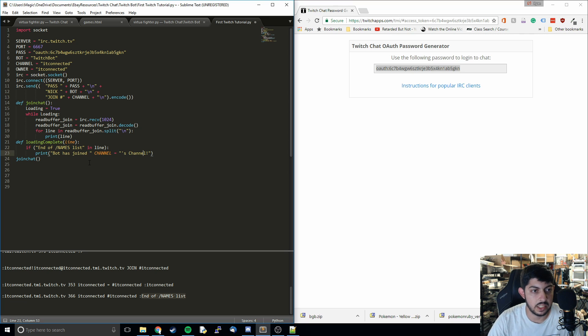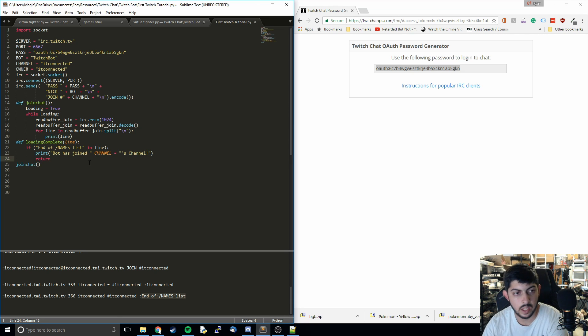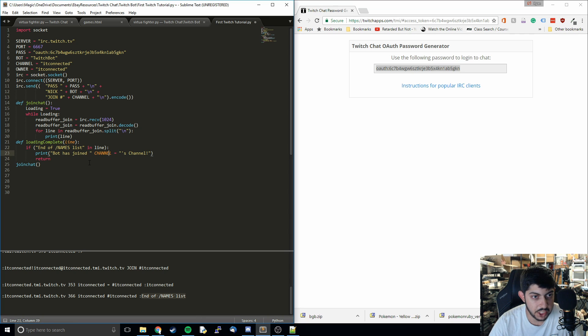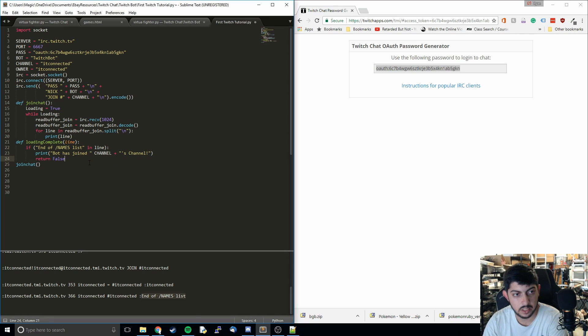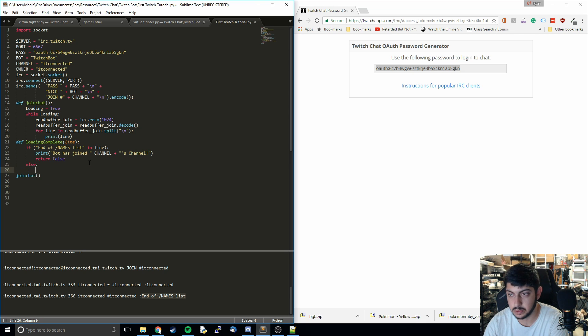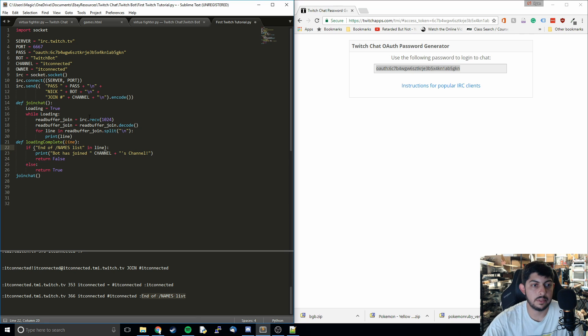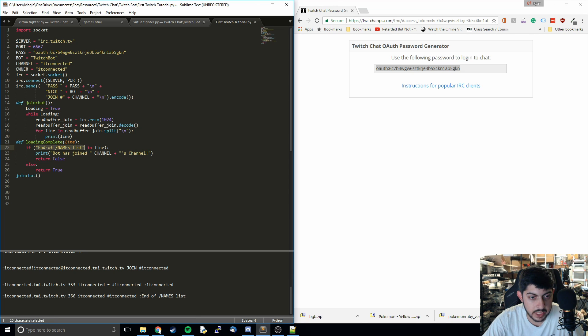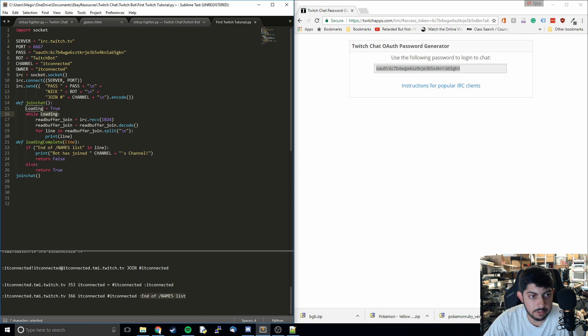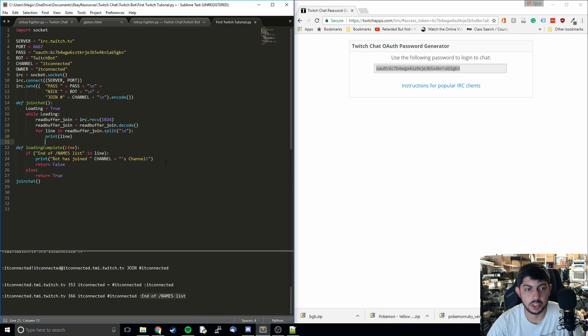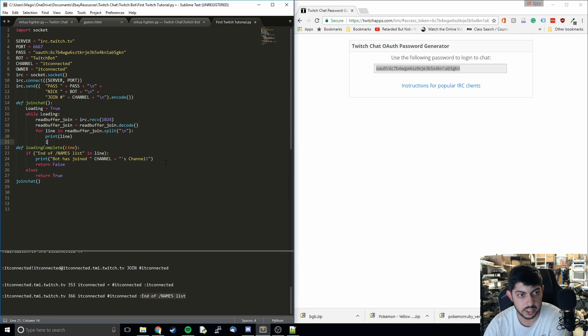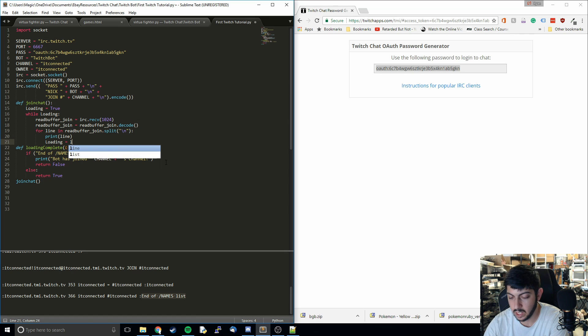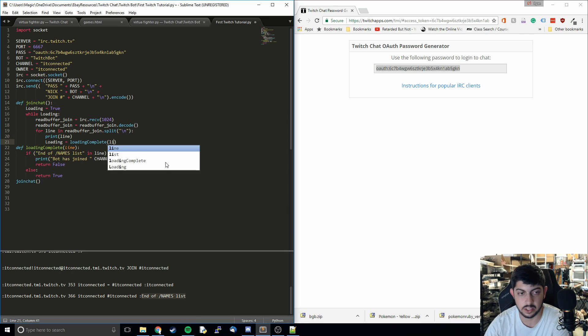Basically what we're doing here is we're going to print out the bot has joined whatever channel it was. Then it's going to return false or true. So if this is in the line, like if we reach this point, then it's going to return false. When loading equals false, then we're going to exit this loop. But for all other conditions, we're going to keep returning true and it's going to keep iterating through that. Now I'm just going to call this function within this other function. So every single time it's going to be updating that value and checking if it has finished the loading process.